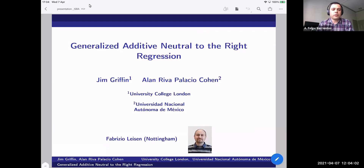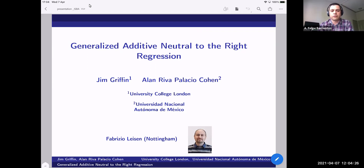Welcome everyone. Today we have two speakers presenting in our webinar: Jim Griffin and Alan Riva-Palacio. Jim is a professor in the Department of Statistical Science at University College London. His contributions have focused on Bayesian parametric methods, regression modeling with high dimensional data, and time series modeling in econometrics and finance. Alan is a researcher in the statistics and probability department at the Institute of Applied Mathematics, Universidad Autónoma de Mexico. His research interests include Bayesian non-parametric statistics, inference of stochastic processes, and simulation methods.